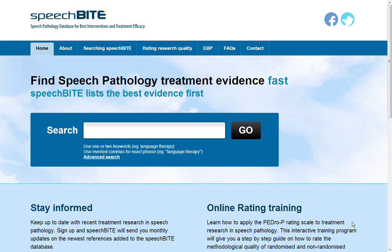Welcome to the improved SpeechBite website. Here are some tips on how to search on the SpeechBite database.